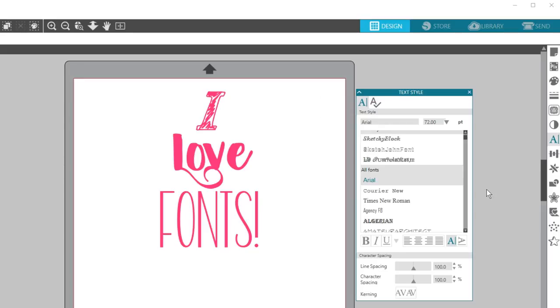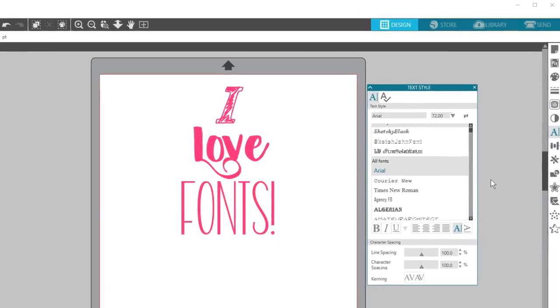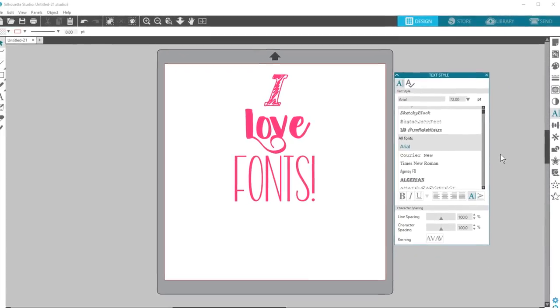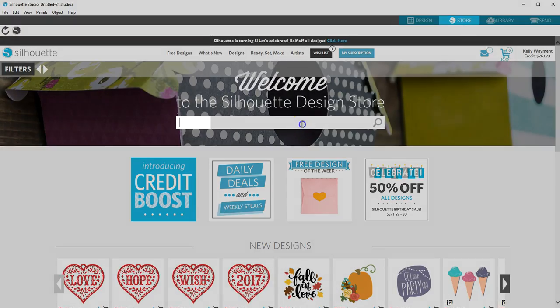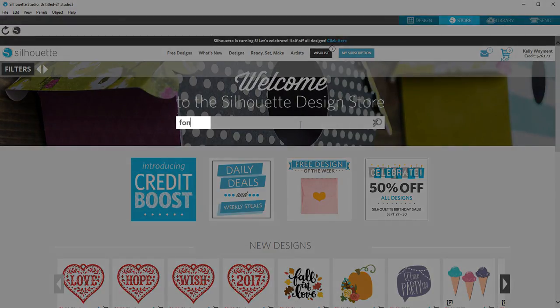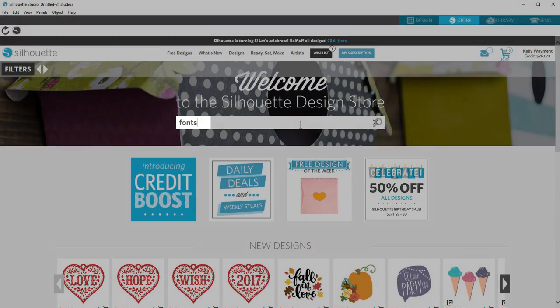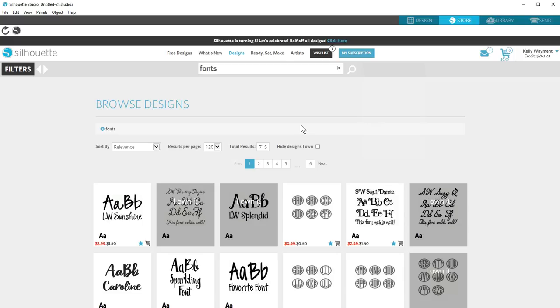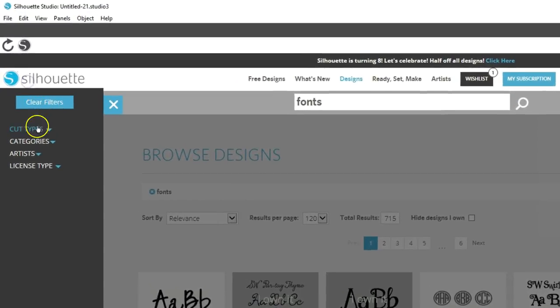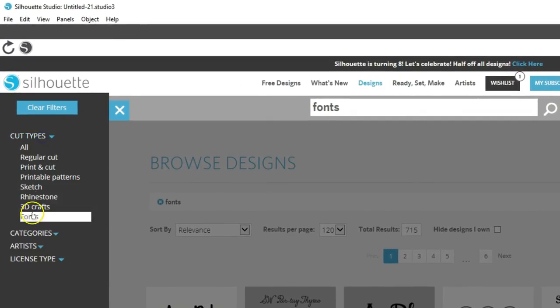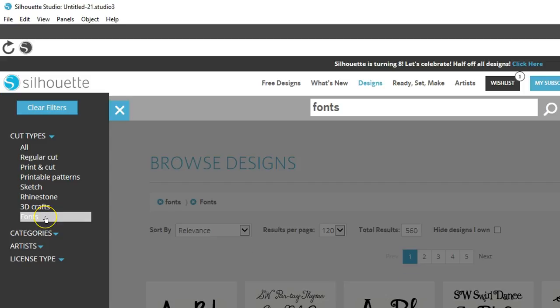While you can get font files from many online locations, Silhouette also offers fonts through the Silhouette Design Store. Simply go to the Design Store and search for fonts, or set your filter for fonts and pick a search term like script or handwritten to narrow your choices.